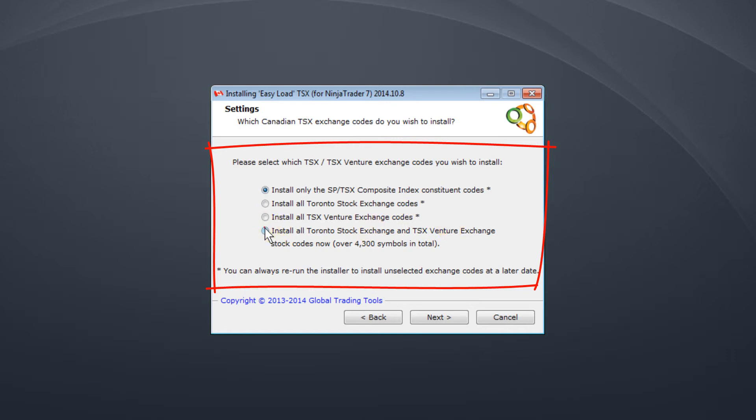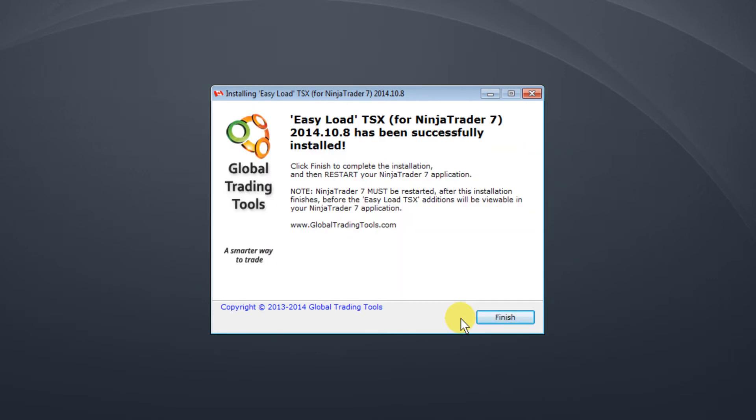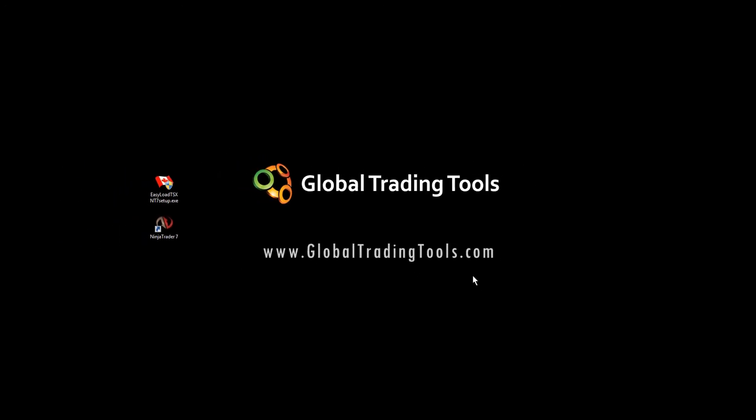For today we're going to select to install all the codes so we can show you exactly what happens and what's contained if you put everything in. Click Next and you're literally done. It's that easy. It literally does everything in just a few clicks or roughly 60 seconds. Click Finish and we're done.